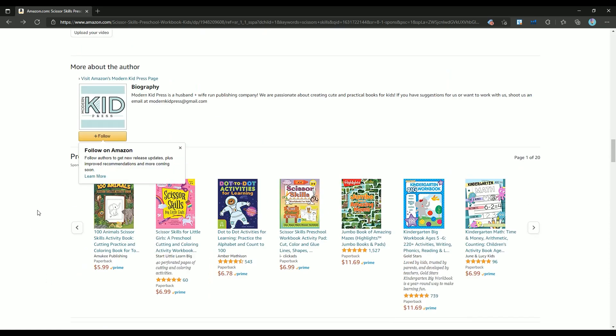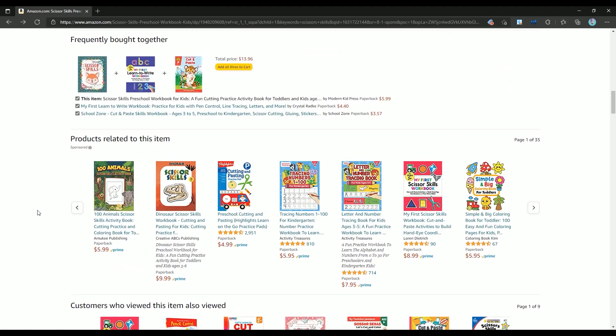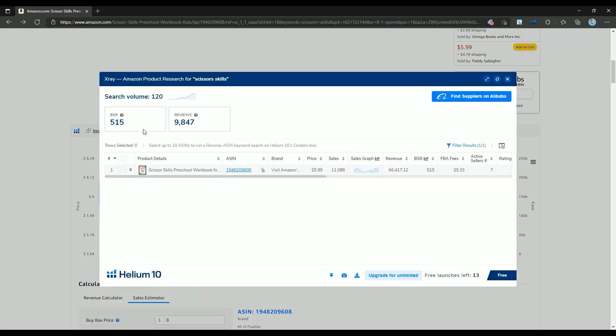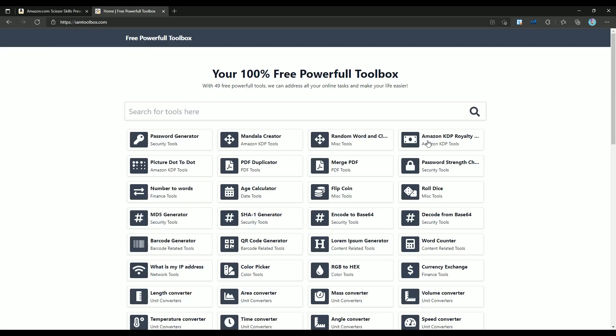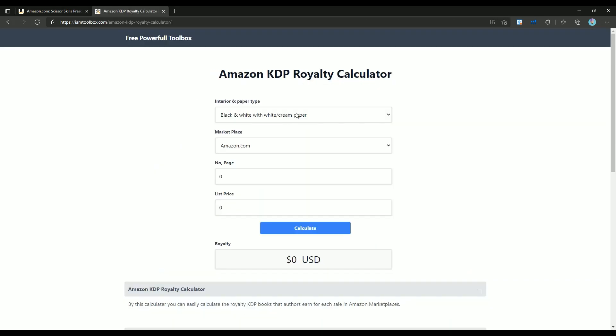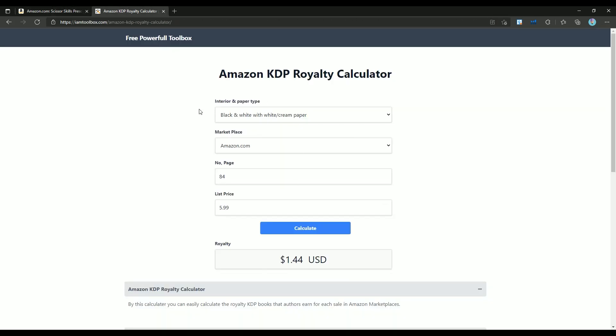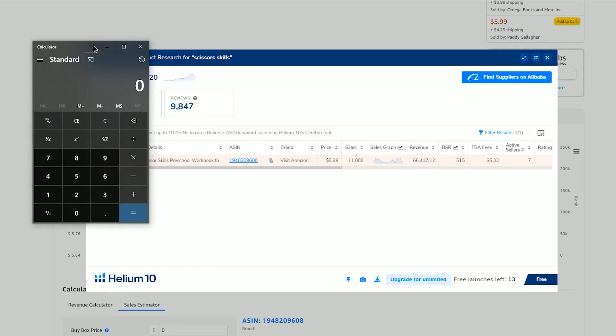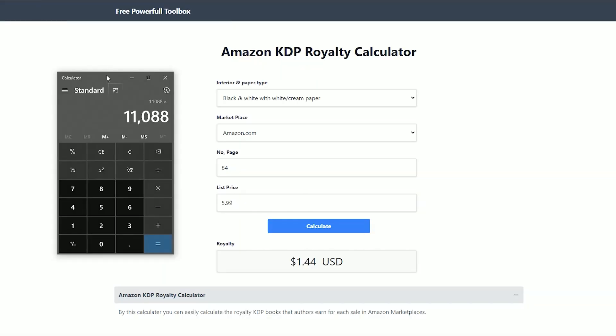As you can see here, this author sold almost 11,000 books in the last 30 days. For calculating the profit, I will use the Amazon royalty calculator. You can find a link to this website down in the description. Enter the page number and book price here. As you can see, this book profit for each sale is $1.44. Now we just need to multiply each book profit by the number of sales to calculate the estimated total profit of this book in the last 30 days. As you can see, this book profit for the last month was $16,000.